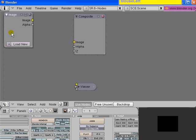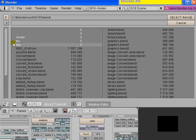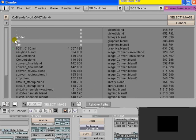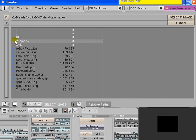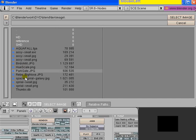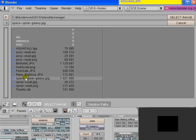And to do that, we are going to use the HSV node. Let's go ahead and load up from your text directory, under the images, your space spiral galaxy image. This is a very high resolution image.